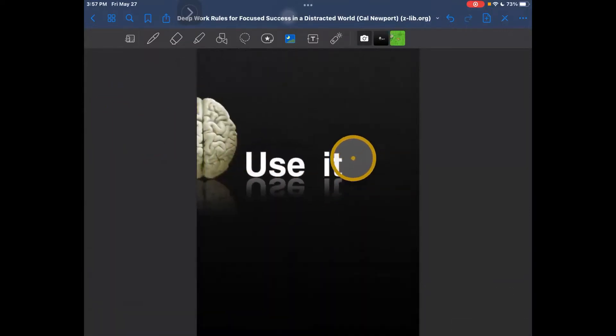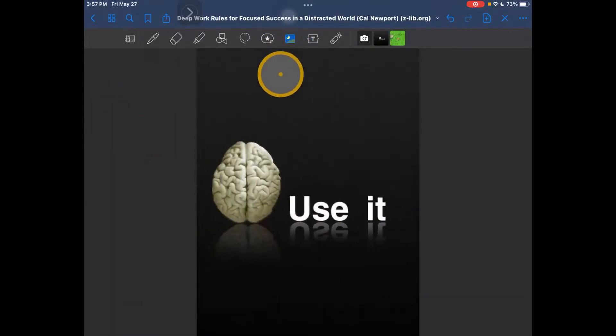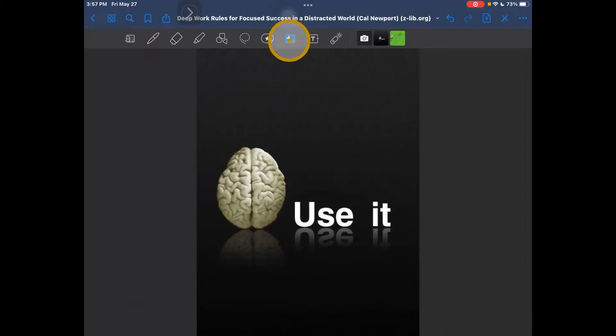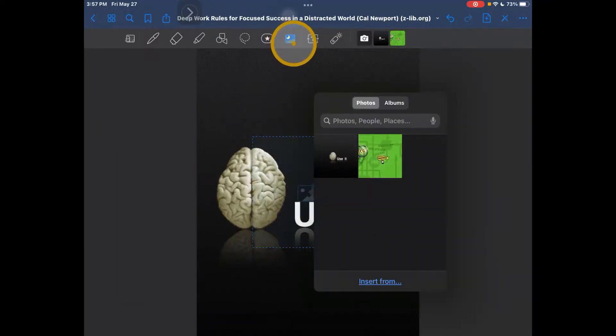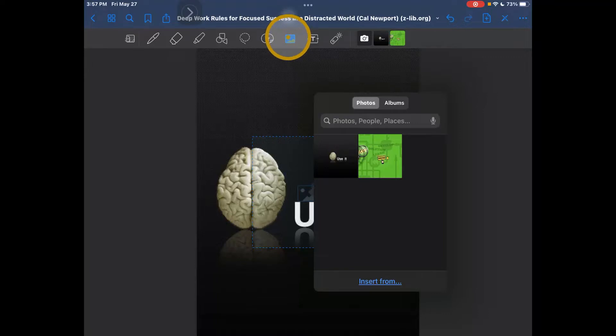That's one way to add an image - to tap on this photo icon right here. This is one way to add an image.